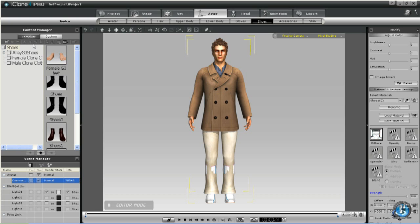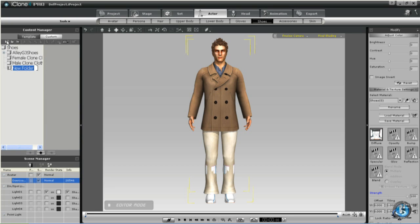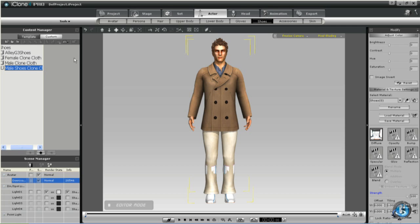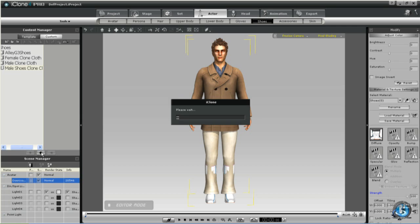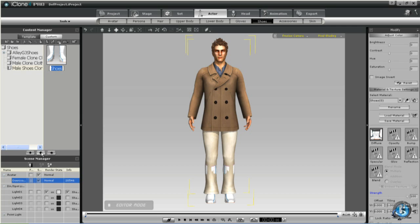And in your custom folder for shoes you can create a G3 male clone cloth shoe folder. And we'll add the template. And call it career.